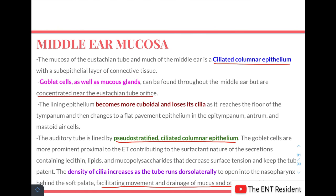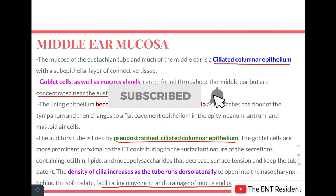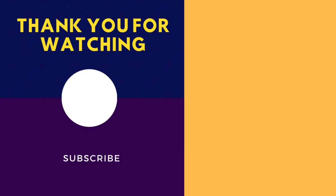This completes everything you need to know about the middle ear. I have spoken about the boundaries in great detail in my last video, and in this video I've covered all the ossicles, the ossicular articulations, the muscles, the nerves, vessels, the drainage system, and the mucosa. If there is anything else you want me to cover or any doubt you have about the middle ear, please write it in the comment section and I will get back to you. Thank you.